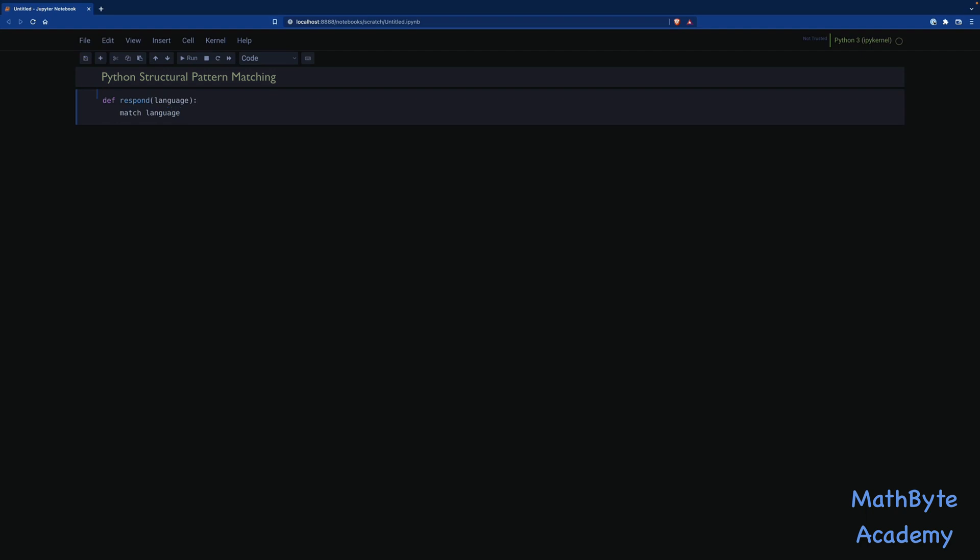And now we're going to match on this value here, language. We're going to match on the language, and we're going to say case. So very similar to the case statements, the switch statements and the case statements you may have seen in other languages, including things like SQL. And let's say for case Java, we're going to return. Hmm, coffee.